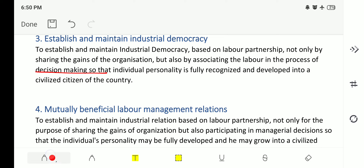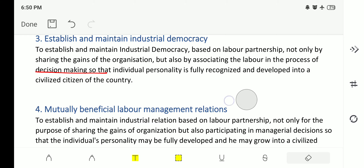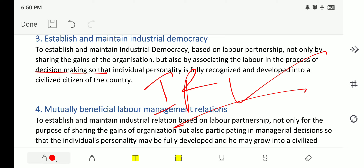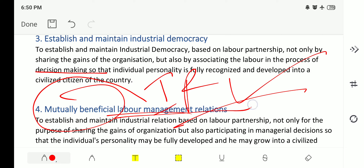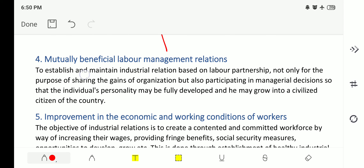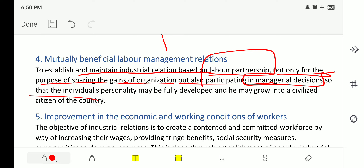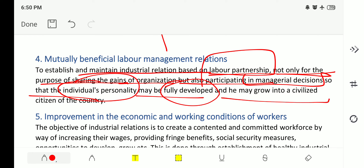The fourth objective is mutual beneficial labor-management relations. If industrial relations are carried out very well, there will be a mutual beneficial relation between management and labor. The aim is to establish and maintain industrial relations based on labor partnership — not only for sharing the gains of the organization but also for participating in managerial decisions, so that the individual's personality may be fully developed and they may grow into a civilized citizen of the country.